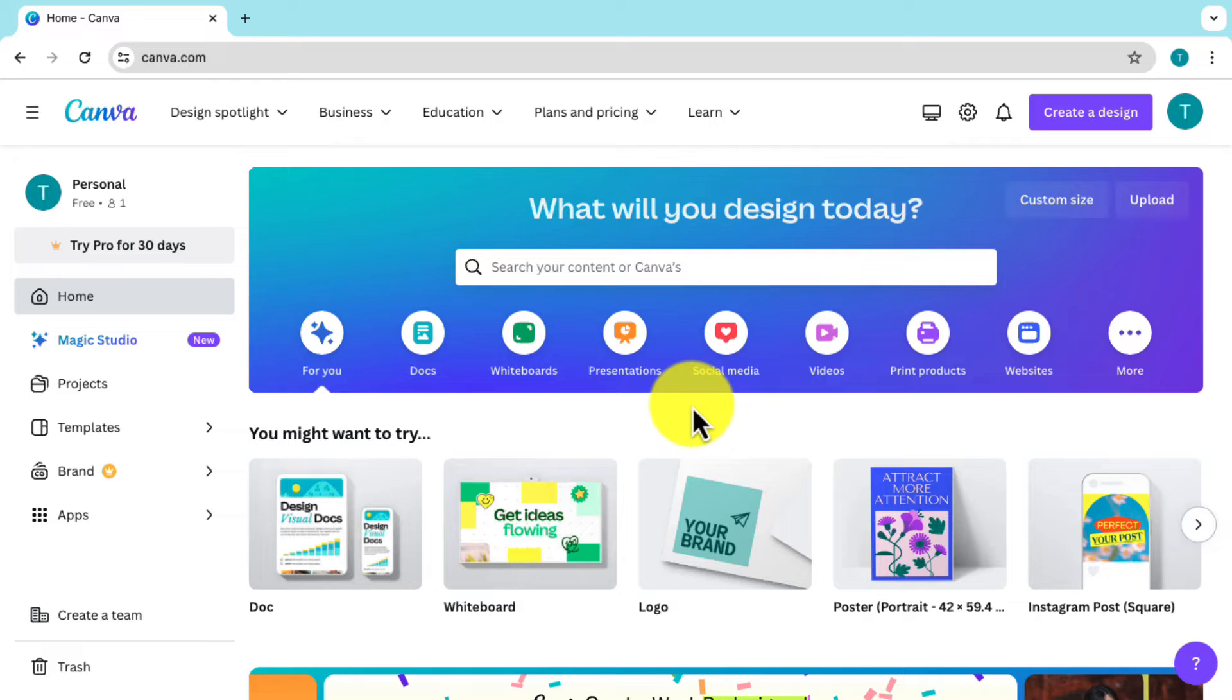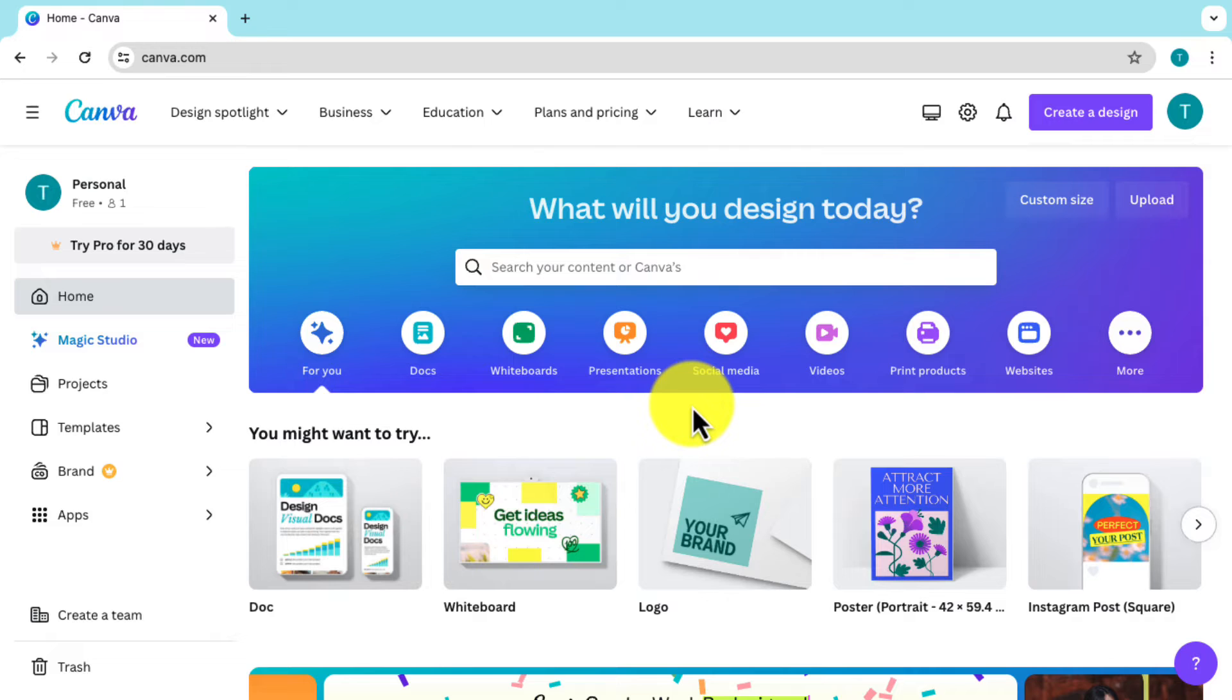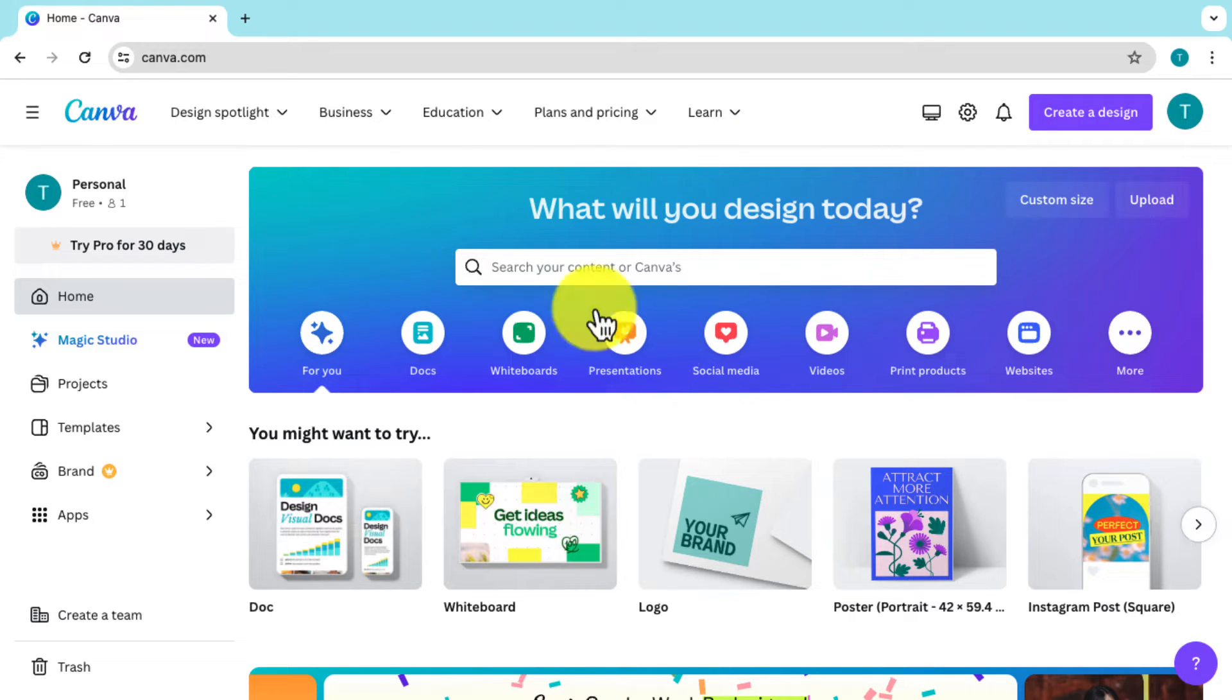It's simple and all you have to do is just follow what I'm about to share with you. Now from the home screen or homepage canva.com, what you're going to do is just below the search bar.